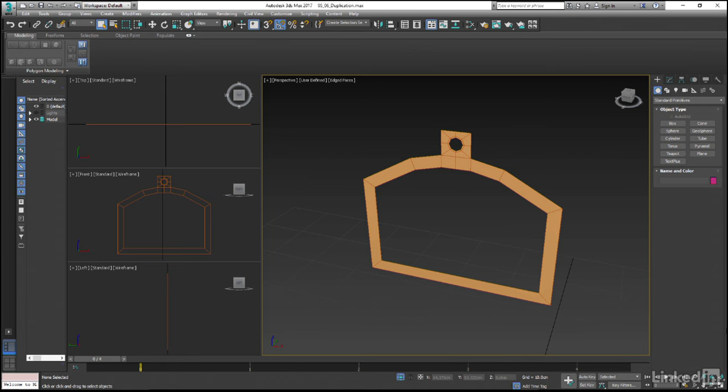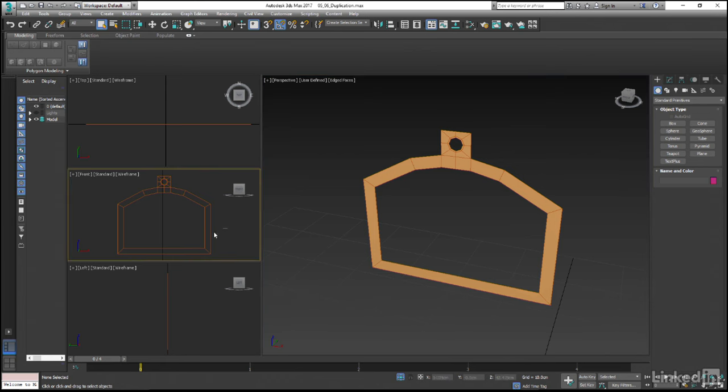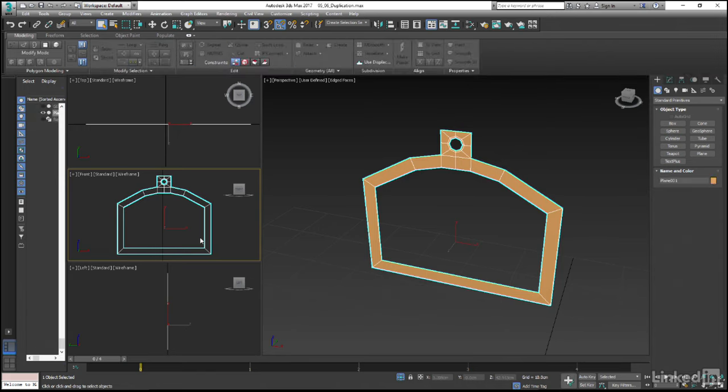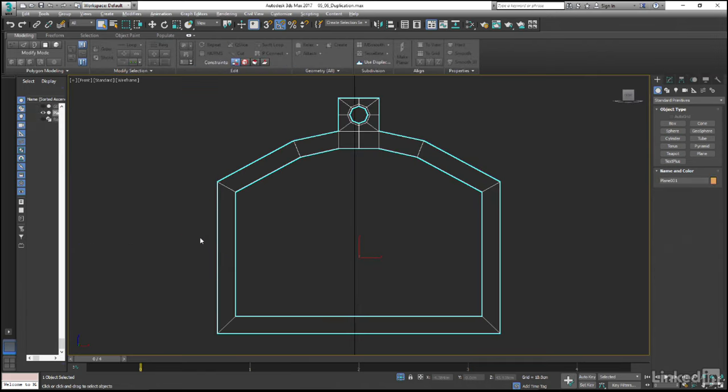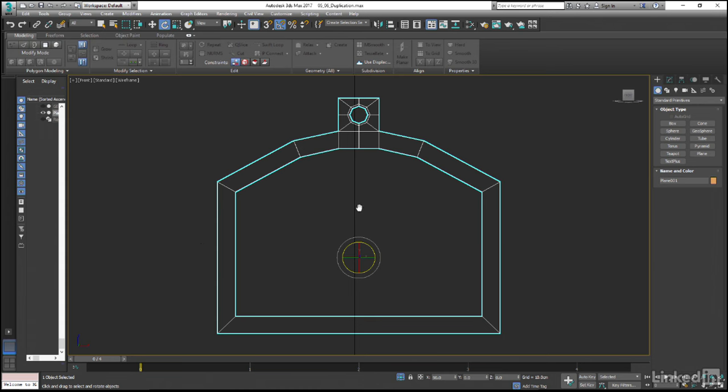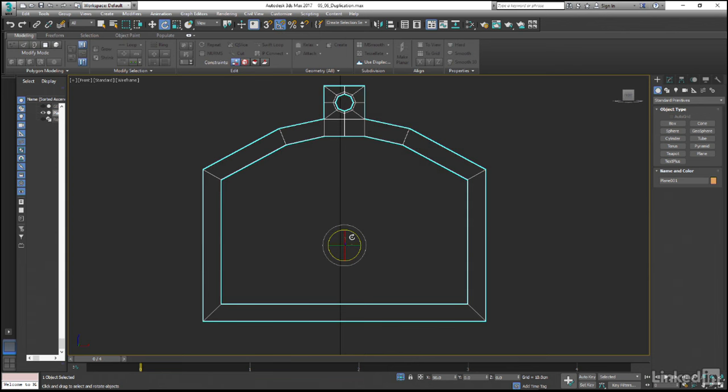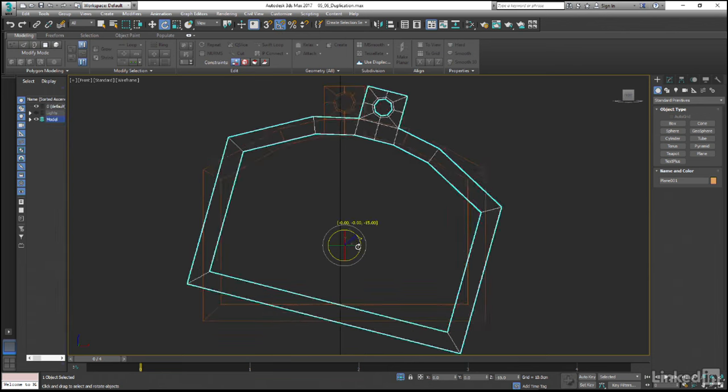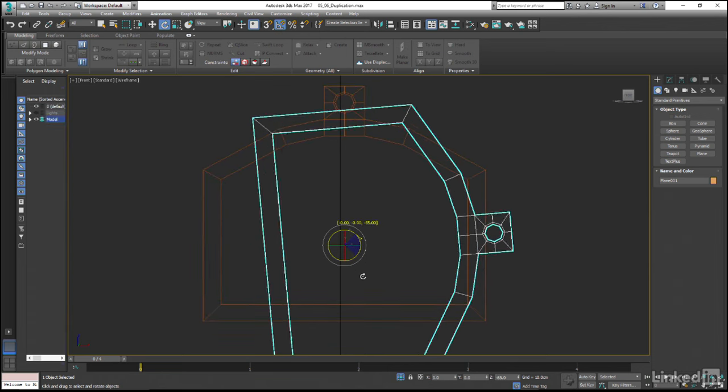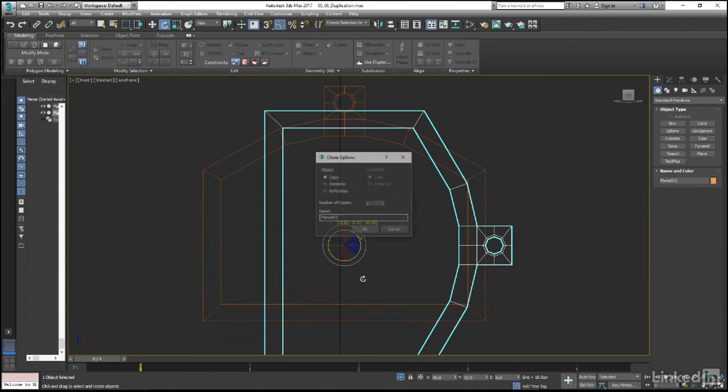After selecting our mesh in the front viewport, let's hit the ALT and W keys to maximize the view, engage the rotate tool by means of the E key, and then with the angle snap option turned on and whilst holding down the shift key, click and drag to rotate by 90 degrees.